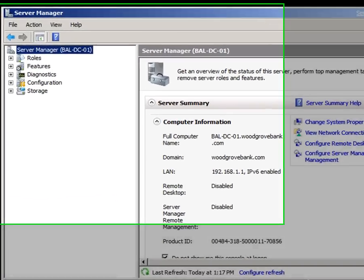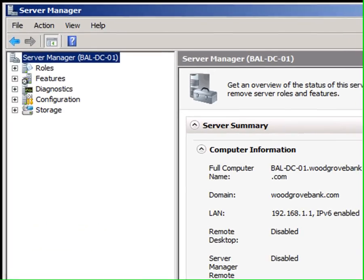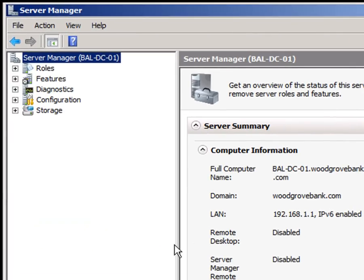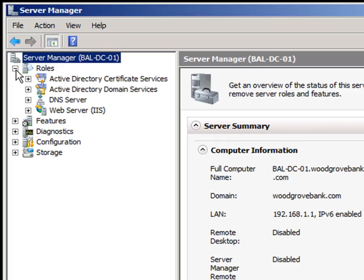In my demonstration environment, I've got all of these lumped into one environment. So if you look at my roles here, you can see I've got AD certificate services, domain services, DNS, and I've actually also got a web server running.